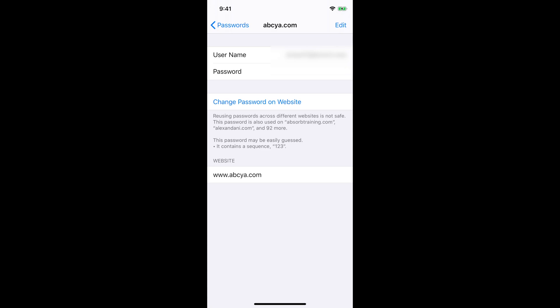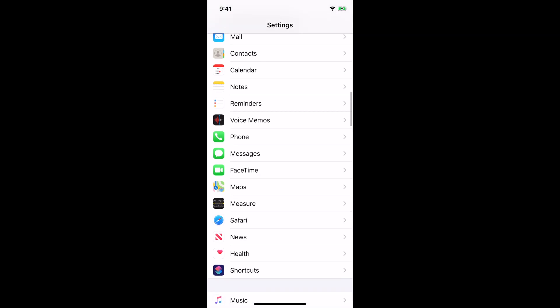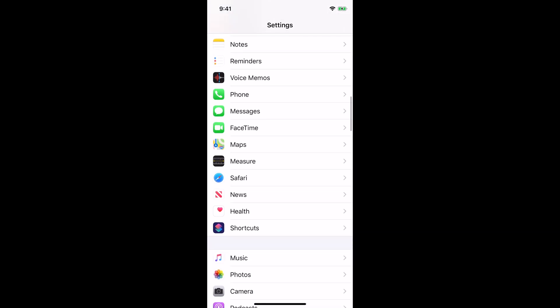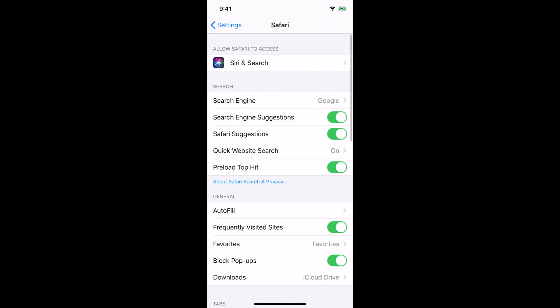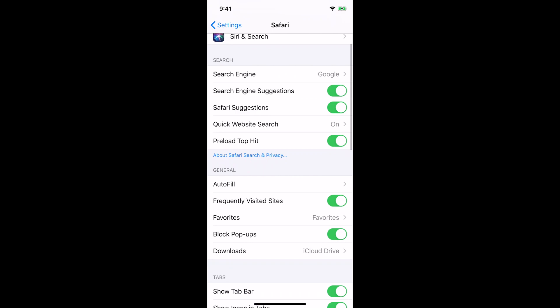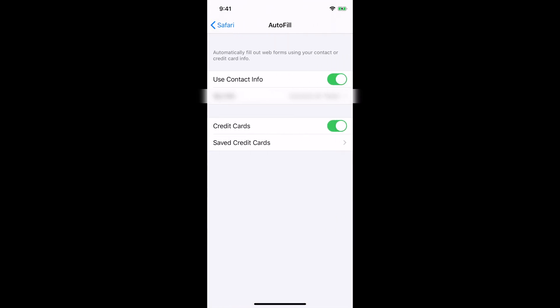So now what I'm going to do is I'm going to go to the autofill for credit and debit cards. Make sure you go to Settings and then you want to look for Safari. Safari is right here, so click on Safari. Then you want to scroll down to where it says Autofill, click Autofill.